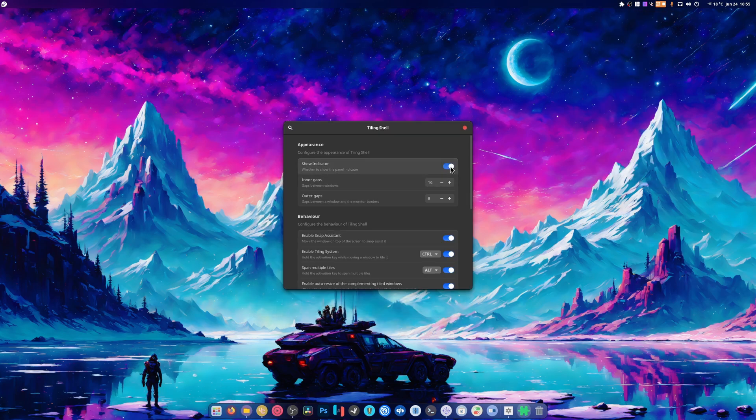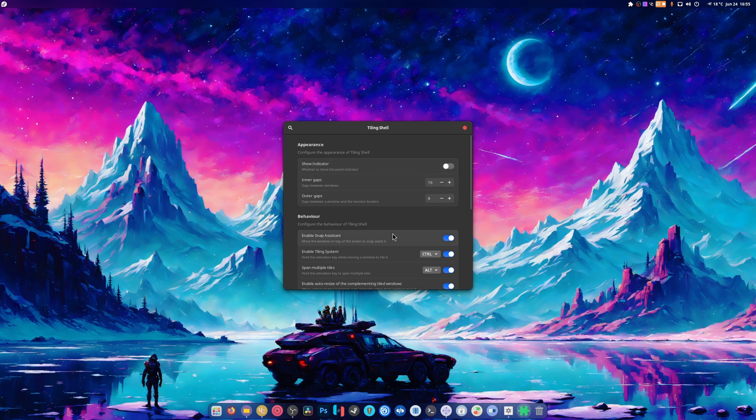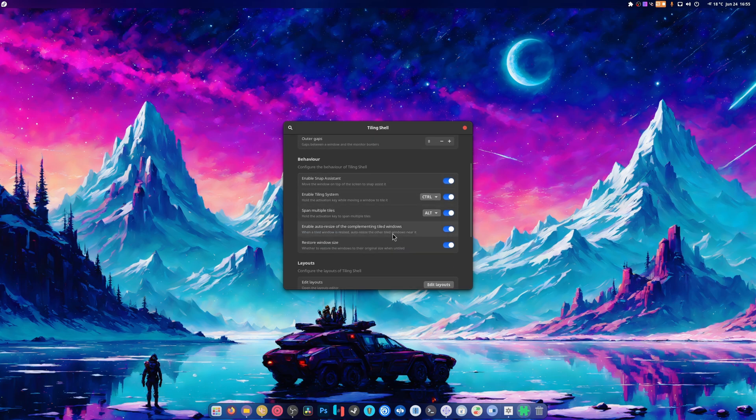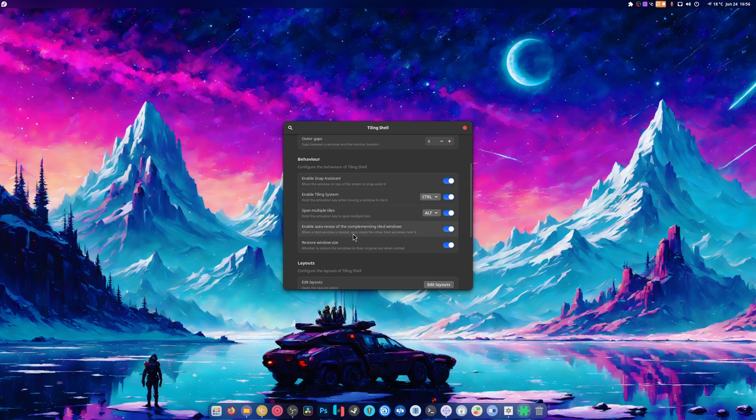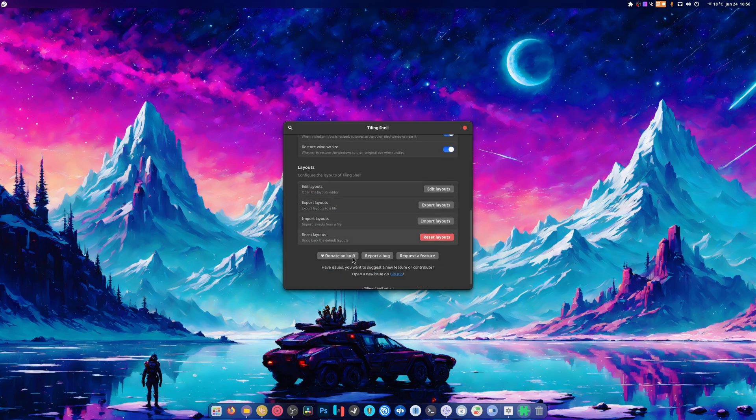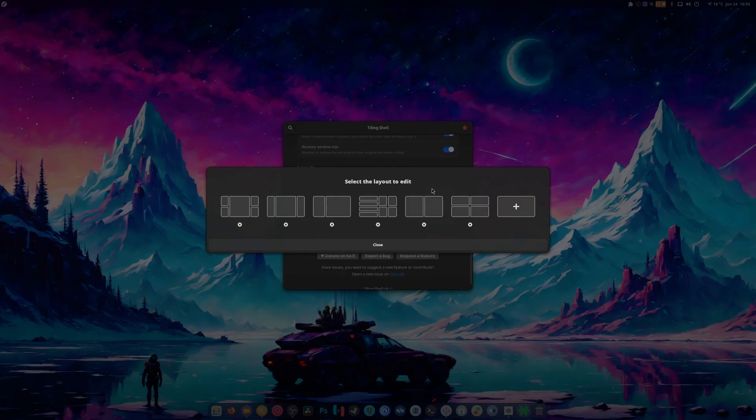Now there is an indicator for it. I have it disabled, it does look pretty cool but again I have it disabled. So enable snap assistant, enable tiling system. Hold the activation key while moving a window to tile it, span multiple tiles, and there's just a lot of stuff. Now you can edit layouts.